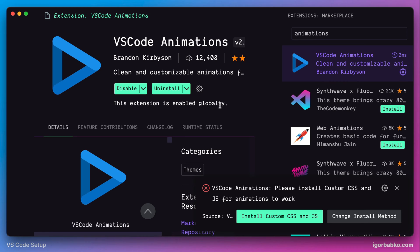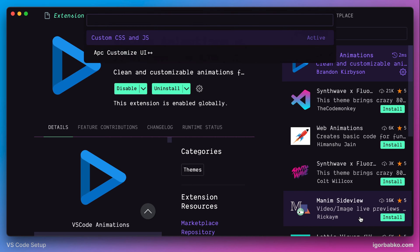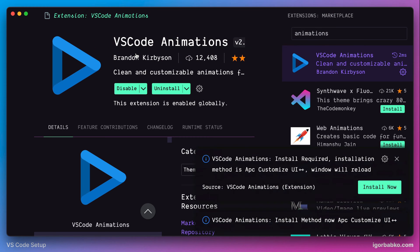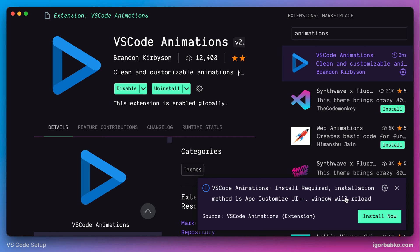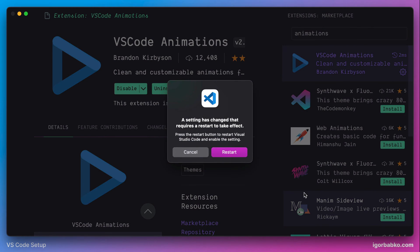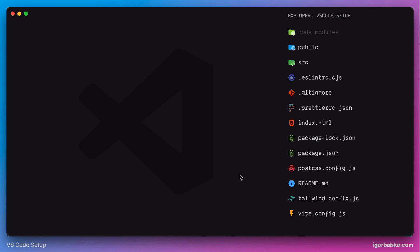We're going to use the APC Customize UI++ extension. To do so we need to click 'Change Install Method' and in the list of options choose the APC Customize UI++ option. After that we need to install this integration and restart VS Code, and right after that VS Code Animations will be activated.